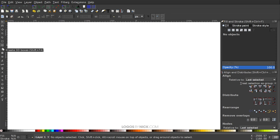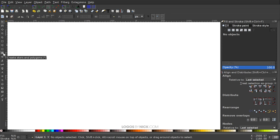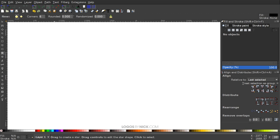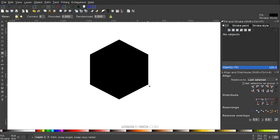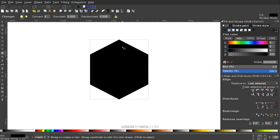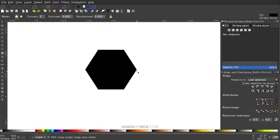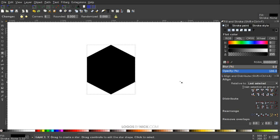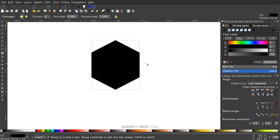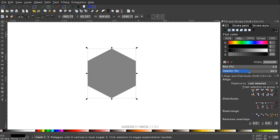To get our shape started, I'm going to use the Stars and Polygons tool over here. From the toolbar, we want to select Polygons as opposed to Stars. We want six corners, with Rounded and Randomized both set to zero. Then I'm going to hold Control and Shift on the keyboard and click and drag to create a polygon. I want to make sure that the corners are going vertically up and down — we want this shape just like that. Once we've done that, I'm going to grab the Select tool and bring the opacity down a little bit.